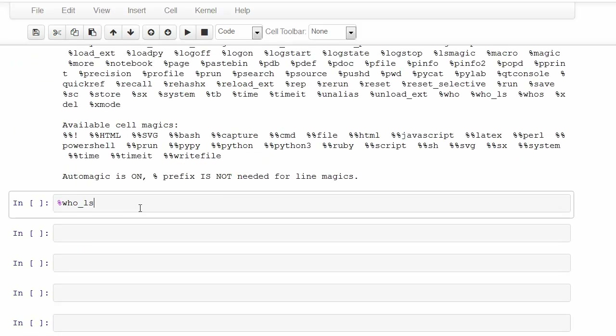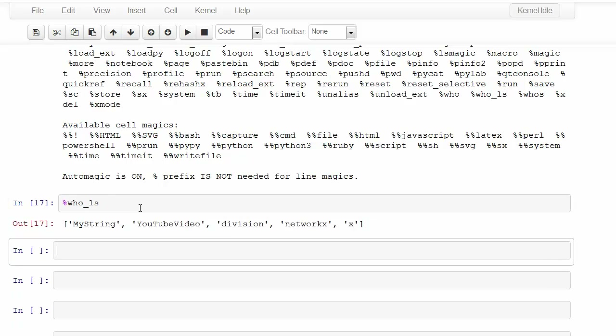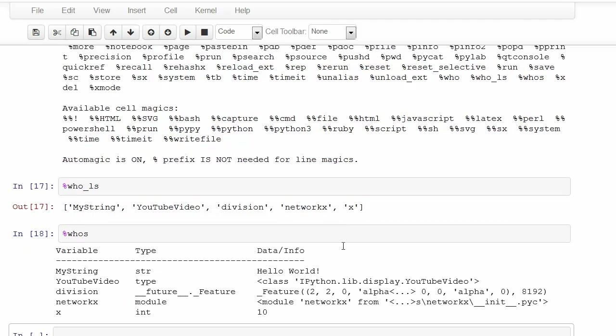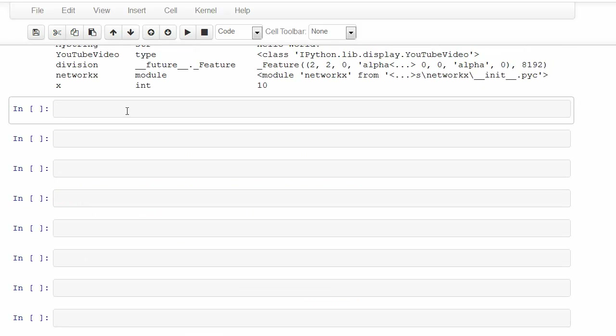Who_ls is a list of things that have been defined so far, names and the things attached to them. If you want to see what kind of things are attached, you can hit who's, and this will actually bring up a table of the names and things that you can see.